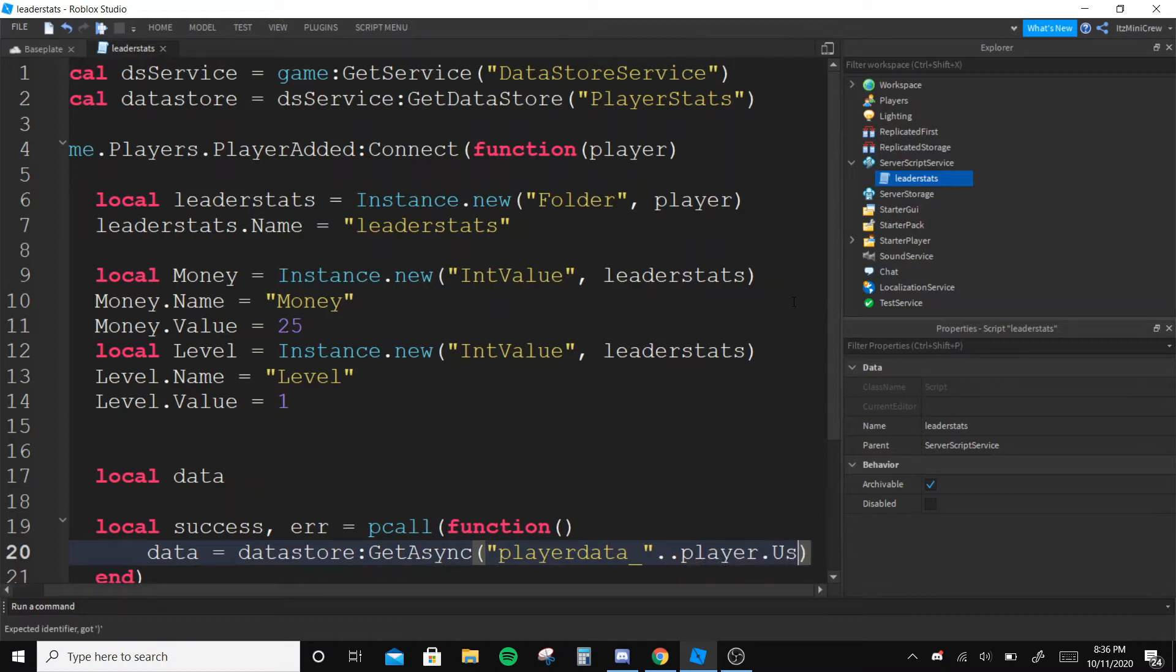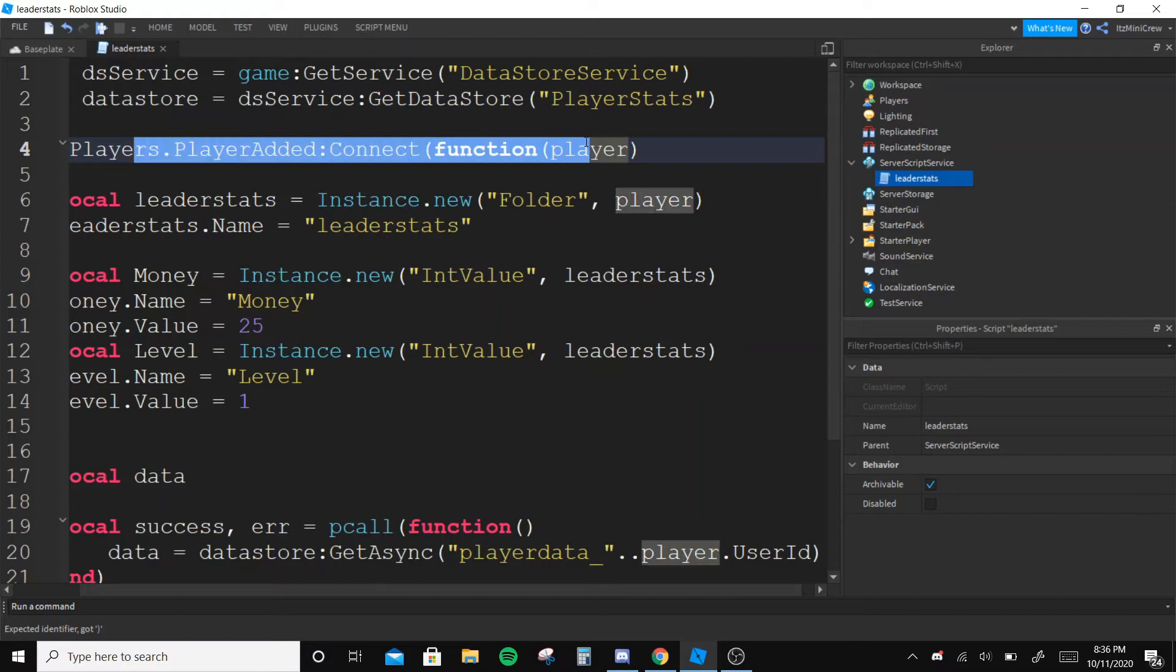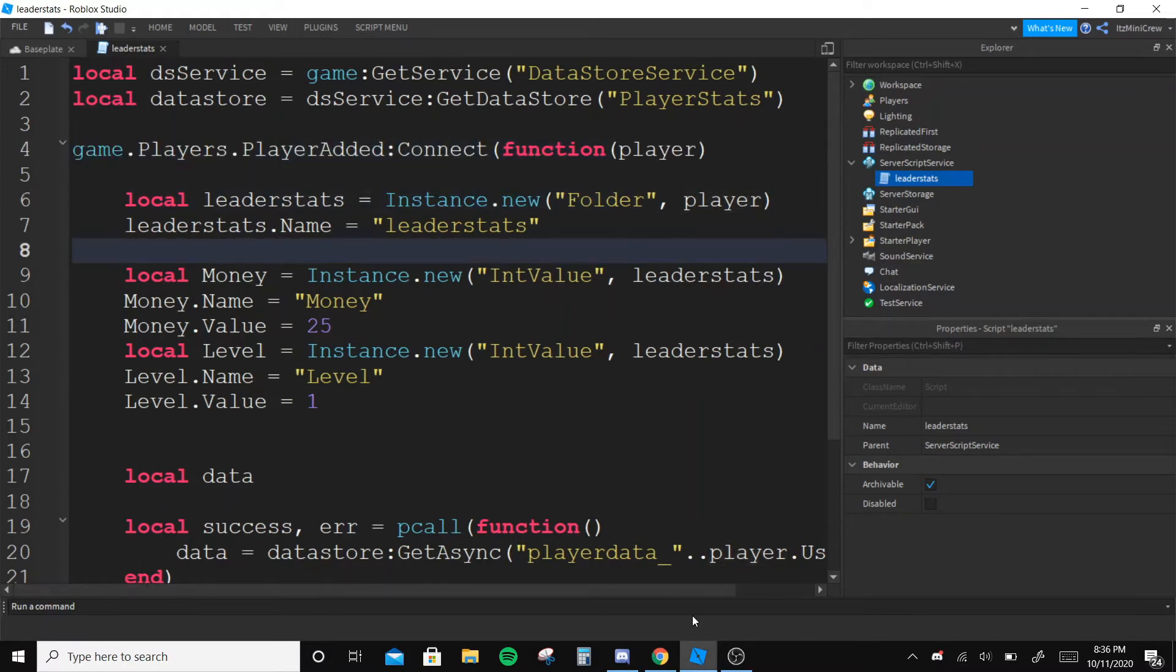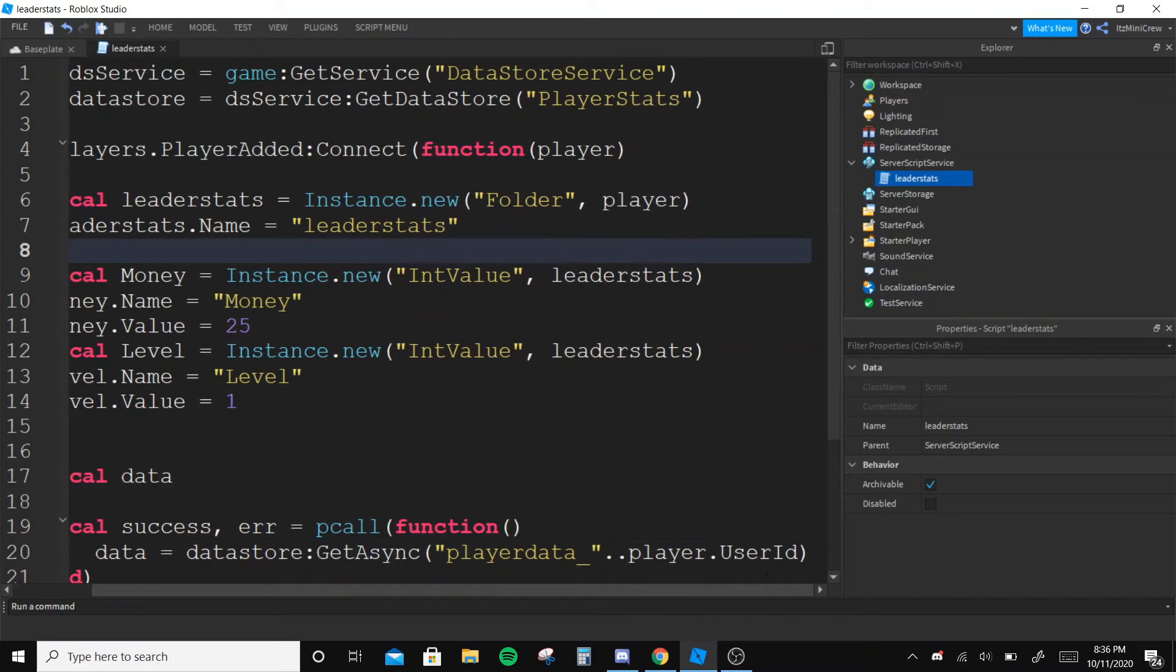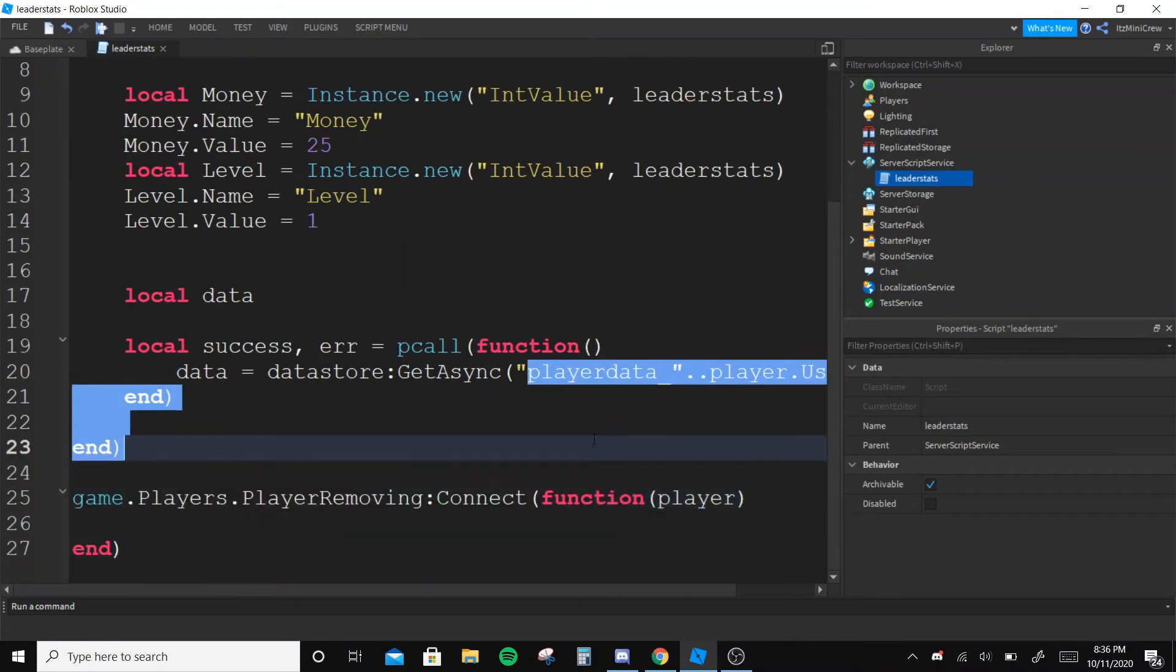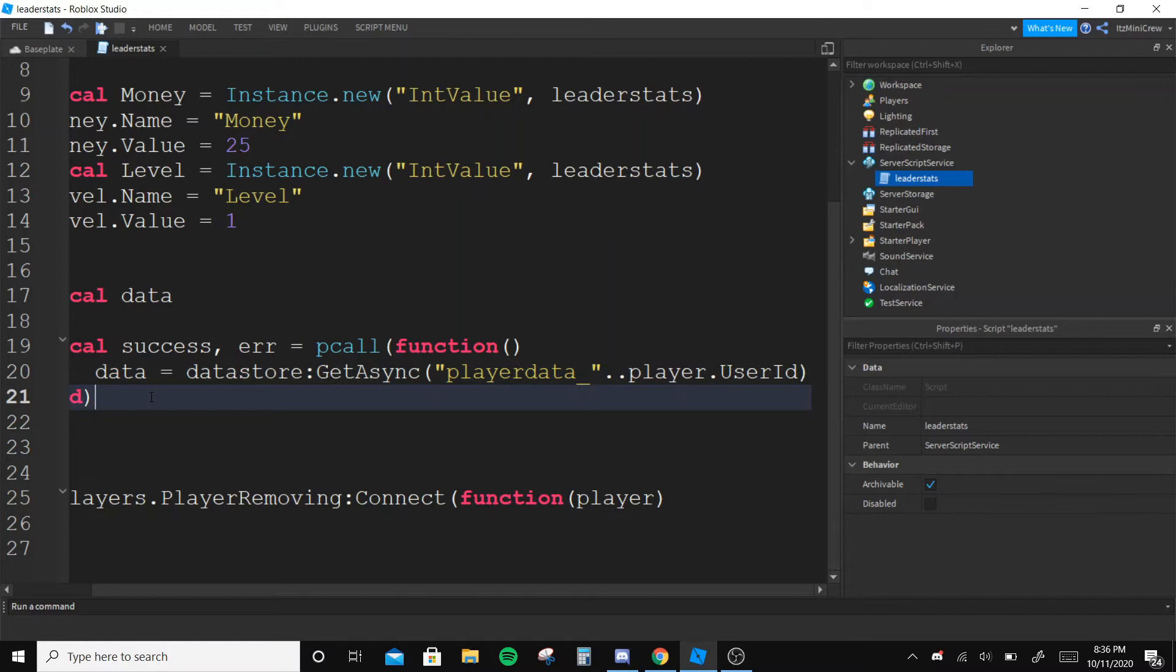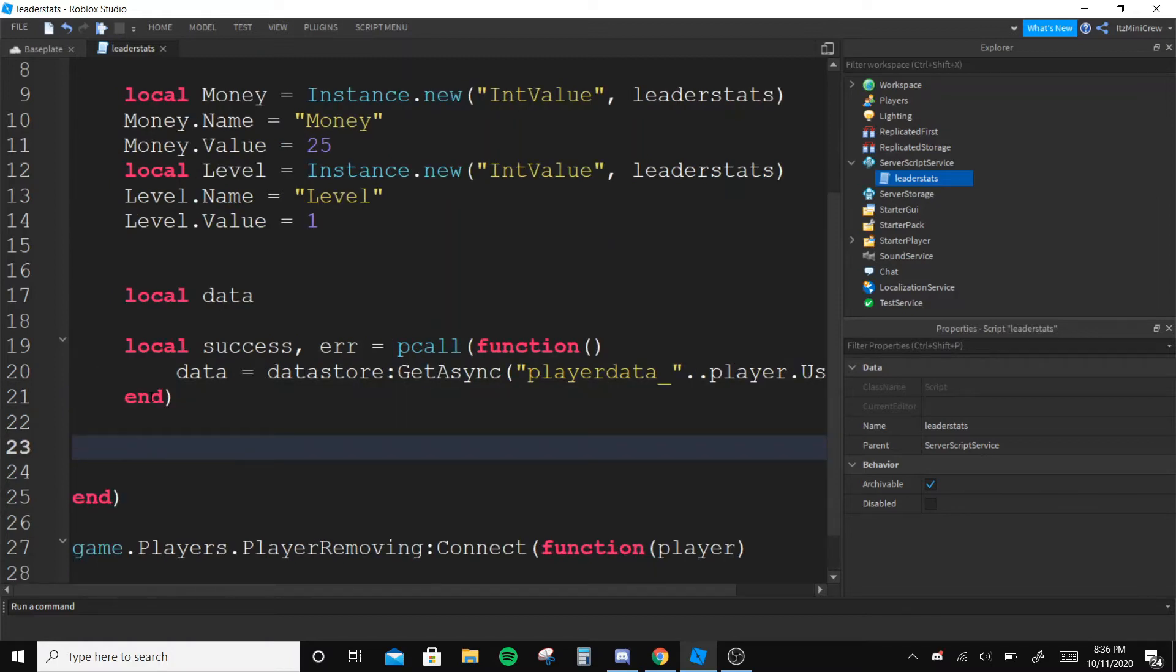dot UserId. So the player is being returned by this function as the joined player and we are getting the UserId because each player has different UserId and even if they change the name the UserId remains the same, so that's why I do that.